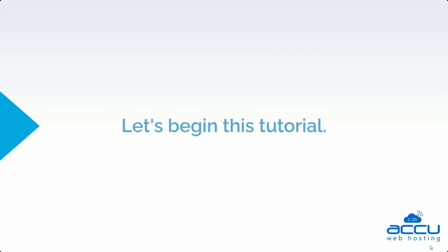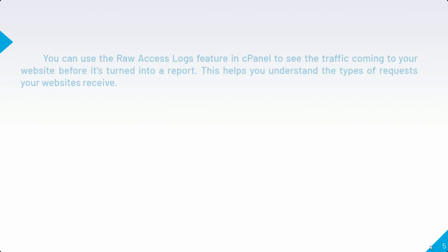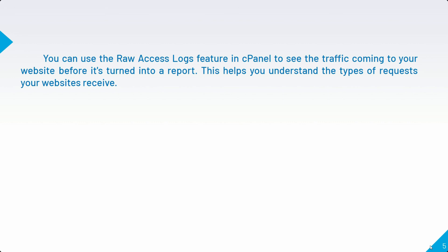Let's begin this tutorial. You can use the raw access logs feature in cPanel to see the traffic coming to your website before it's turned into a report. This helps you understand the types of requests your websites receive.